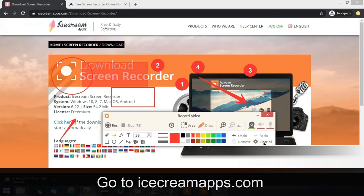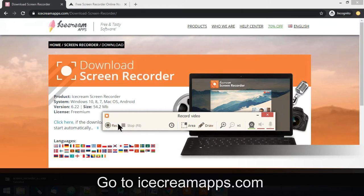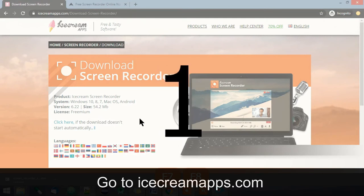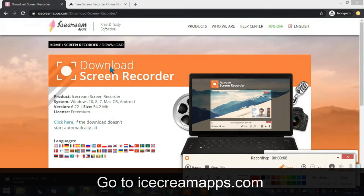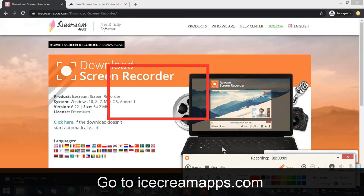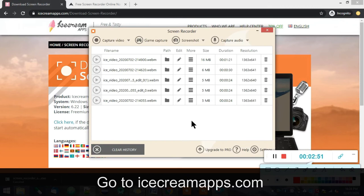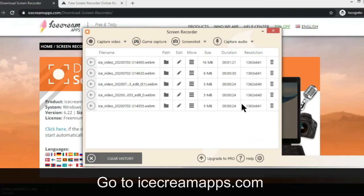You can use all these options while recording. When you click the record button, a counter will be started — that is one thing to note about Ice Cream Apps: it shows a counter every time in the free version if you don't purchase it. Once you stop recording, you can provide the file name and save it, or trim it if you want.